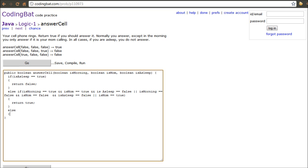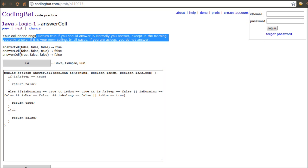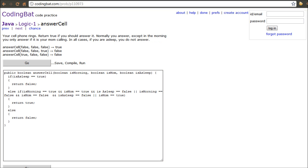And then finally, the else. If it's any other case, return false. Because we've already gone over, we've already outlined every possible aspect that is within the description here. So, it says regardless of what happens, if you're asleep, you don't answer. If you're asleep, you don't answer. All of these other things. If it's morning and your mom is calling, you answer it.